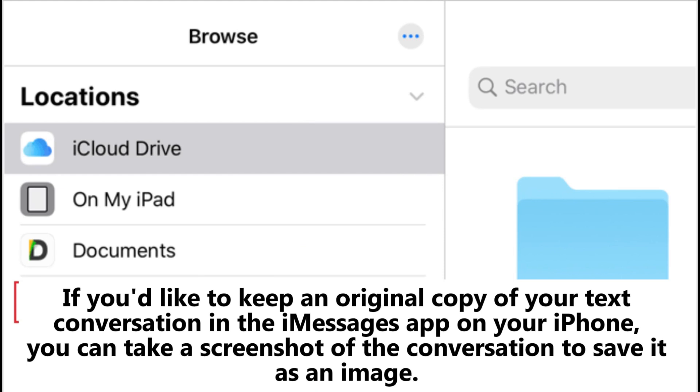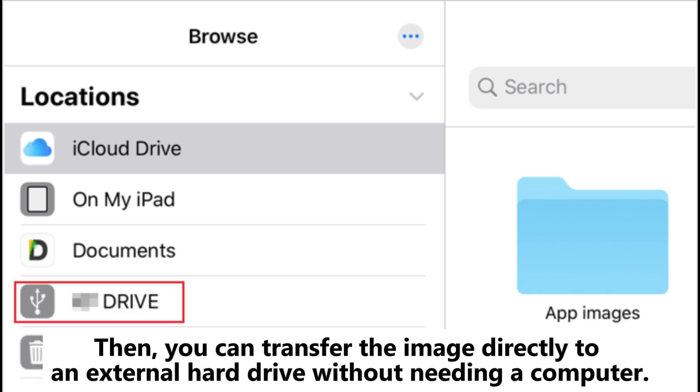Part three: How to export messages to external hard drive via screenshot. If you'd like to keep an original copy of your text conversation in the messages app on your iPhone, you can take a screenshot of the conversation to save it as an image, then you can transfer the image directly to an external hard drive without needing a computer.